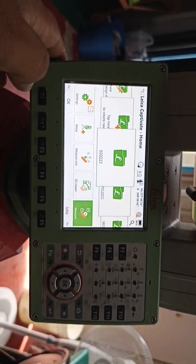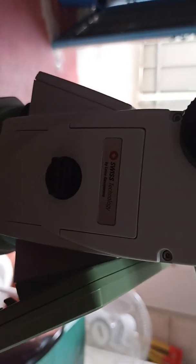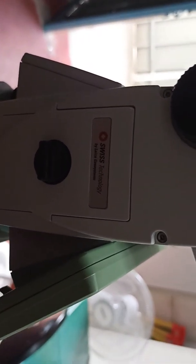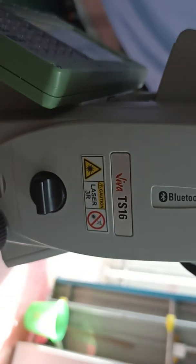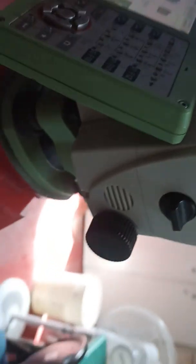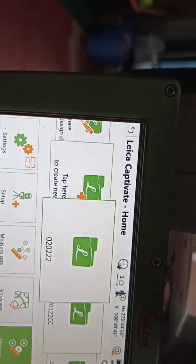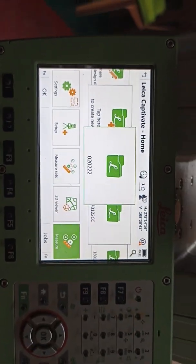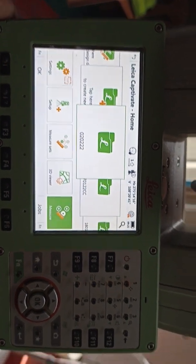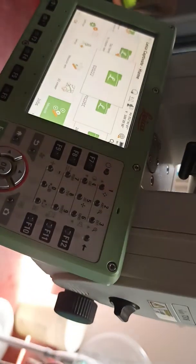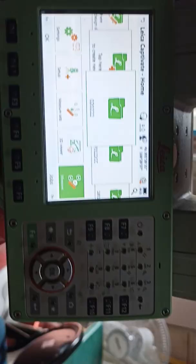Okay friends, this is the Leica total station TS16, made in Switzerland with German technology. You can see the Leica TS16 — this machine is one-second accuracy. Today we're going to show how to do setting out job by the resection method using the Leica TS16 machine.